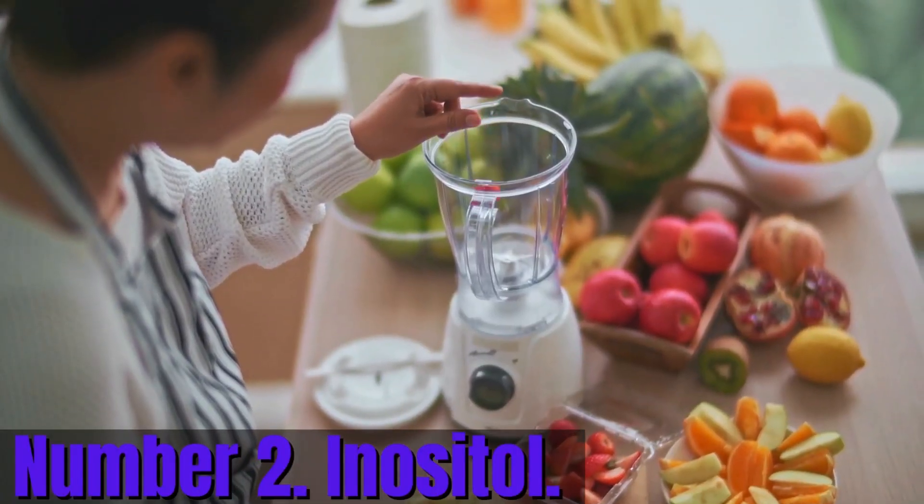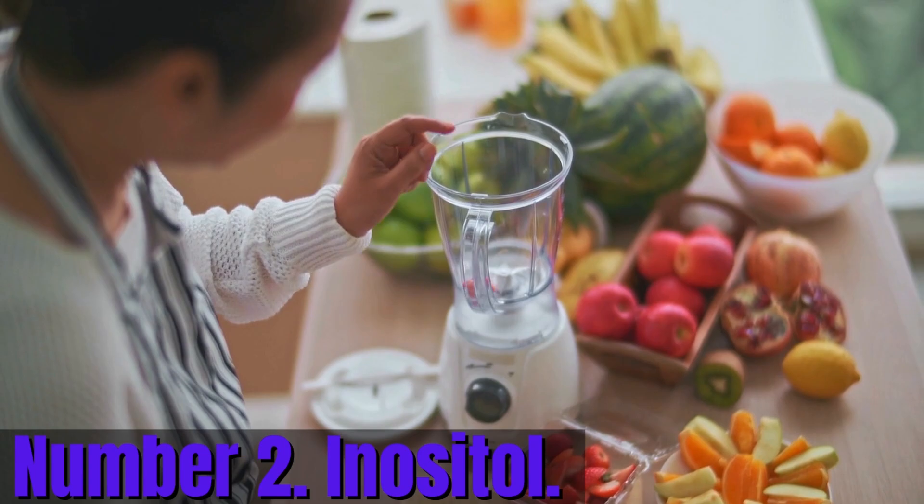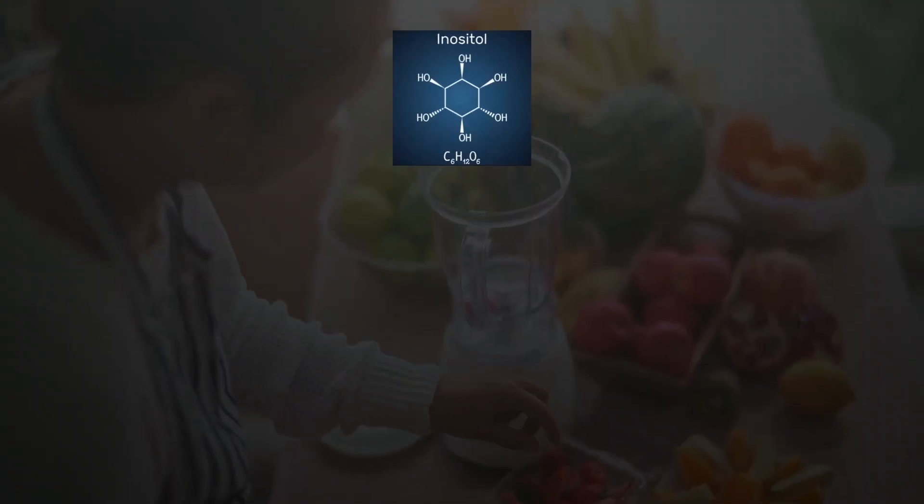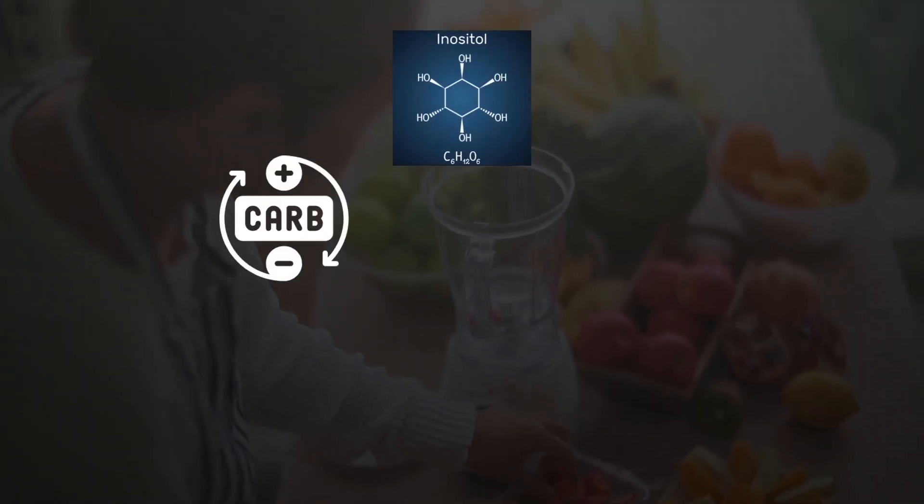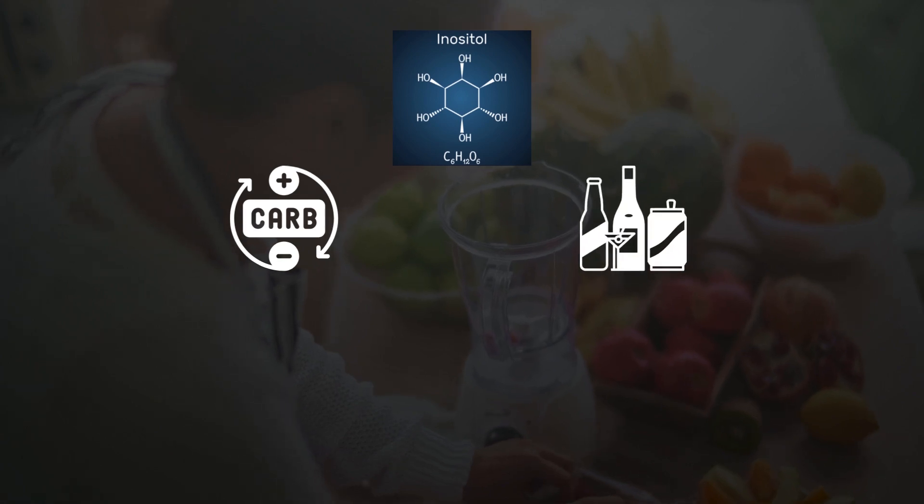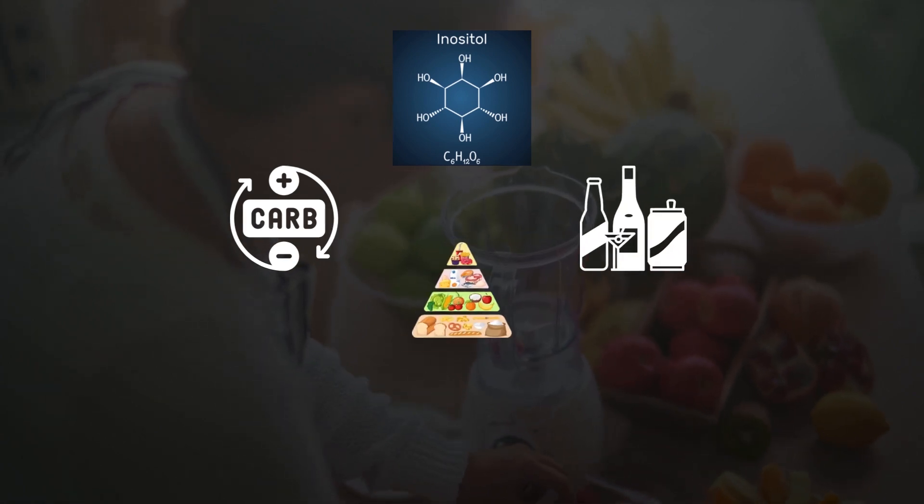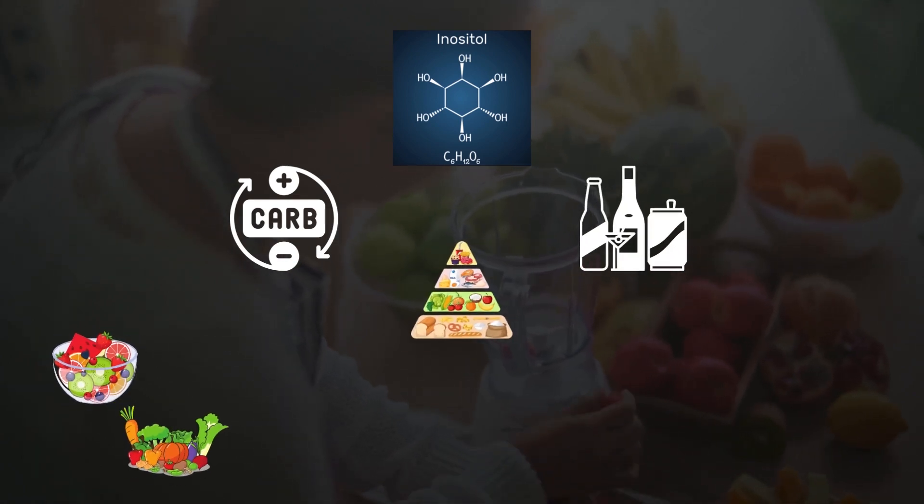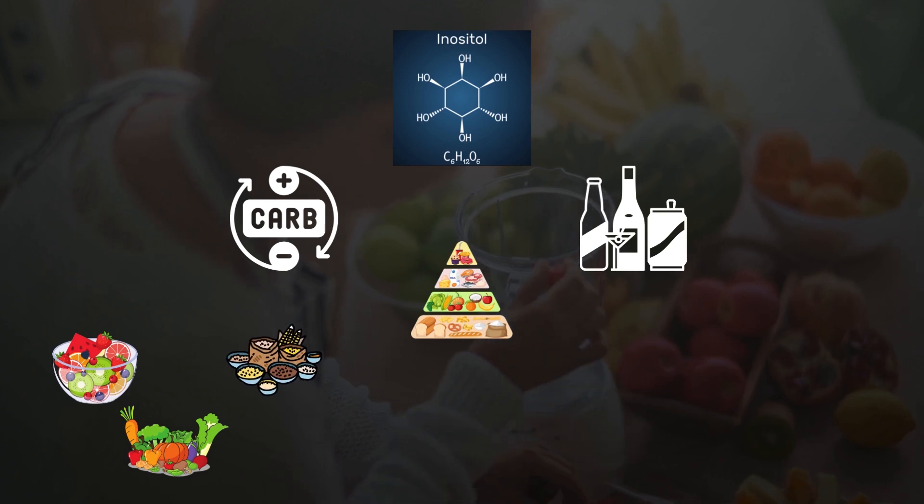Number 2. Inositol. Inositol is basically a type of carbohydrate, more specifically a sugar alcohol, that is found naturally in many foods, such as fruits, vegetables, and whole grains.